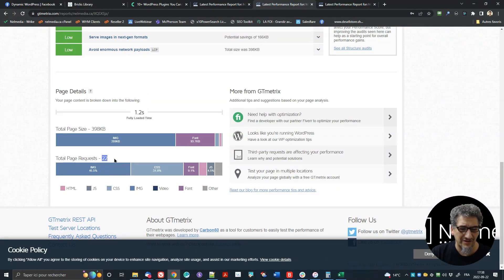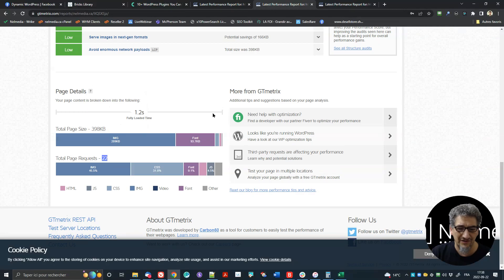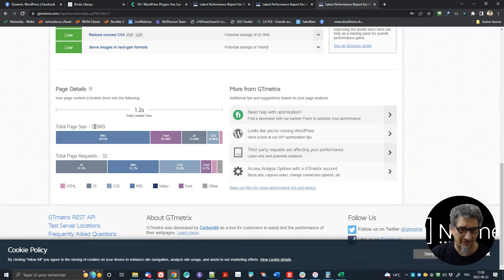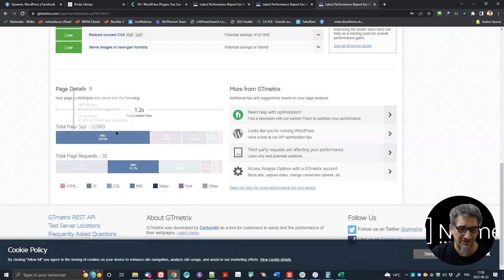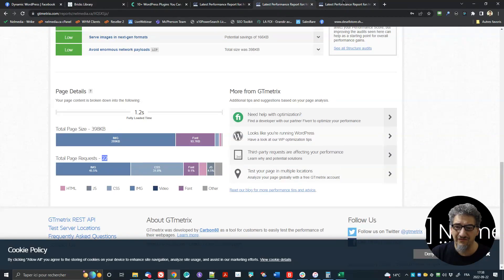So seven more requests than Bricks, but almost — let's say 35 to 40% more in size. And Elementor has the biggest one: 501 kilobytes and 32 requests. So 10 more requests than Breakdance, and a little bit more than 100 kilobytes more.